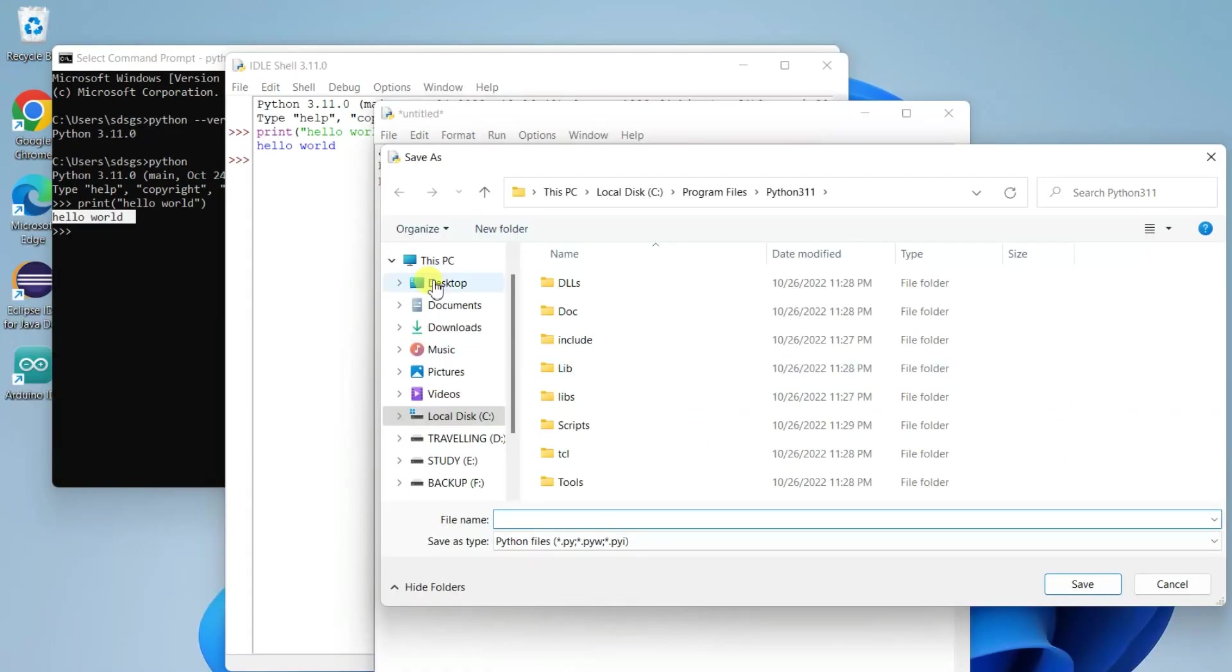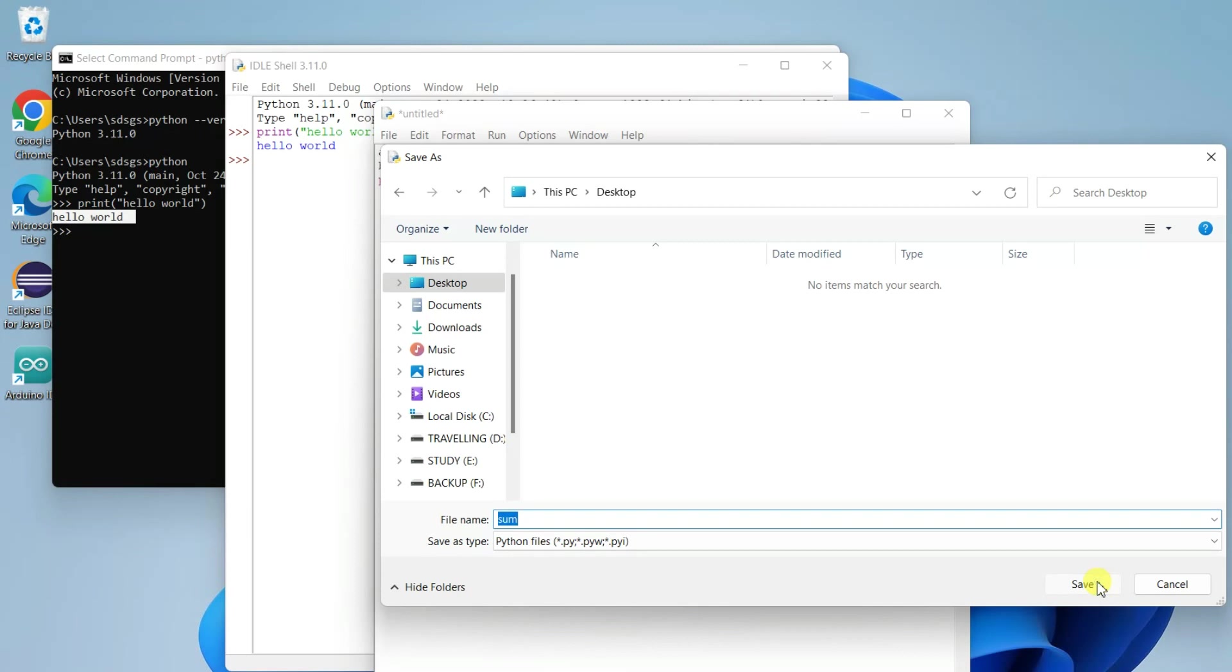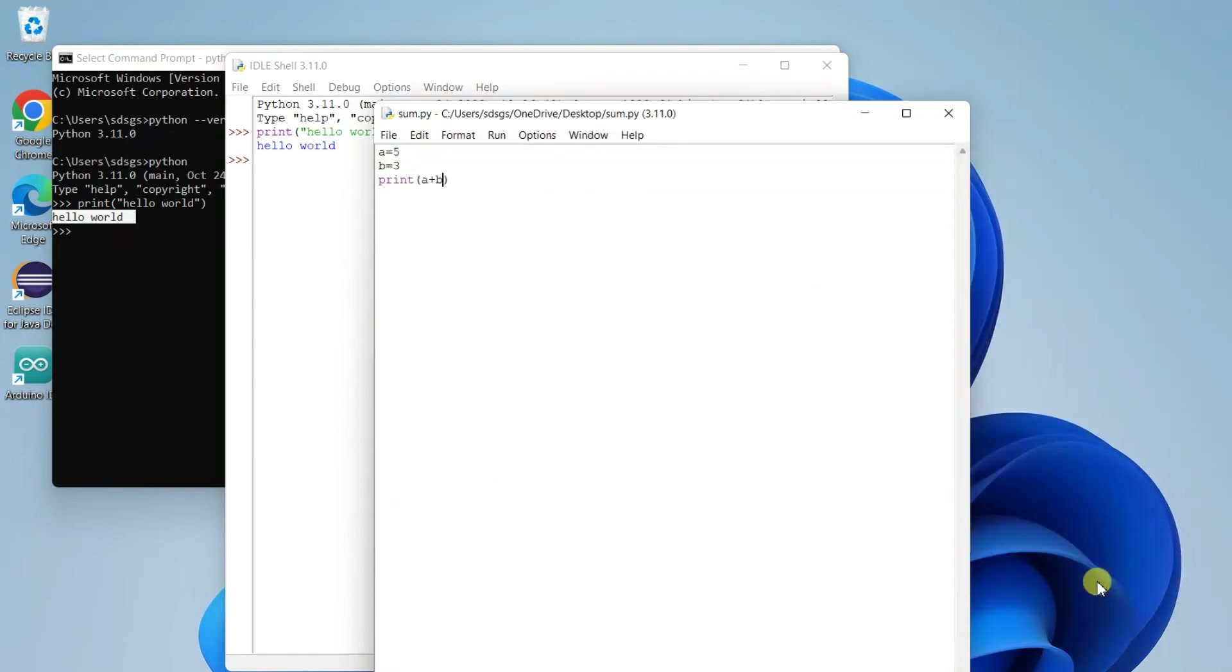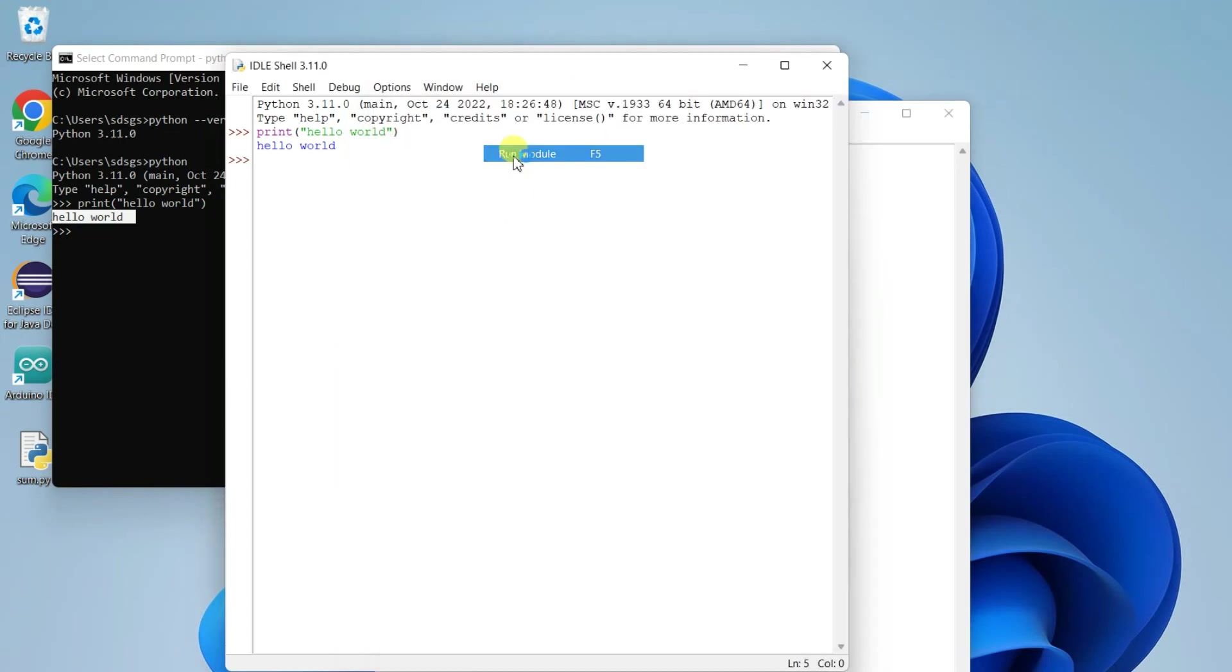and on our desktop I'll be saving this file as sum.py for Python. The file sum.py is saved. Go to Run and click on 'Run Module' and there you go,